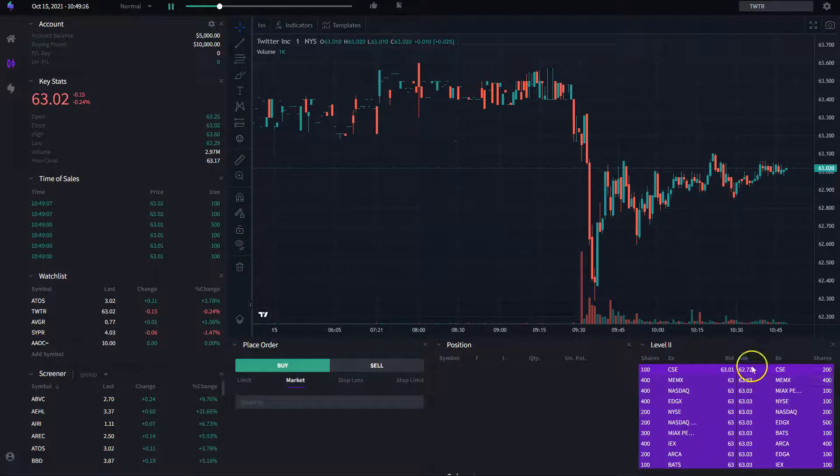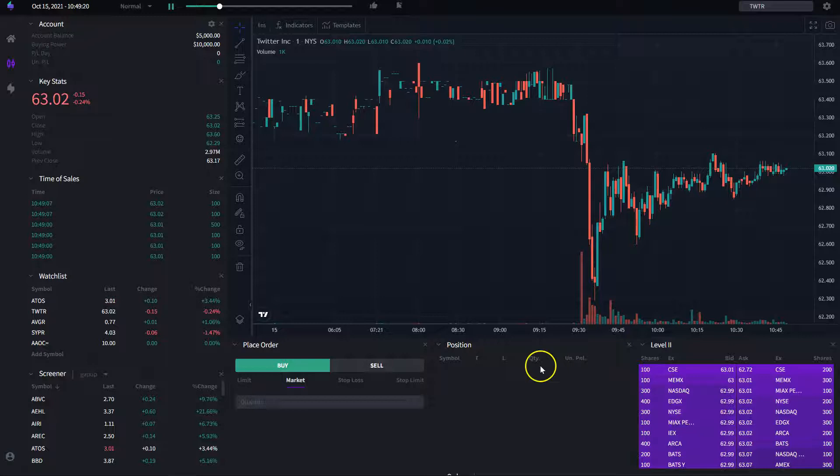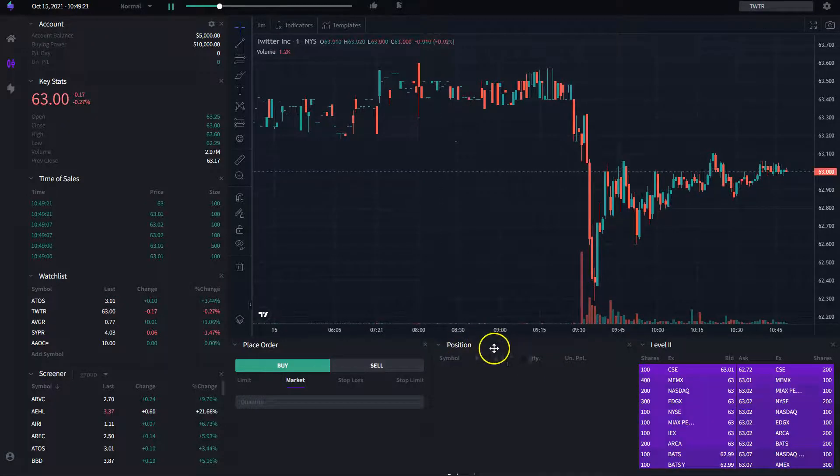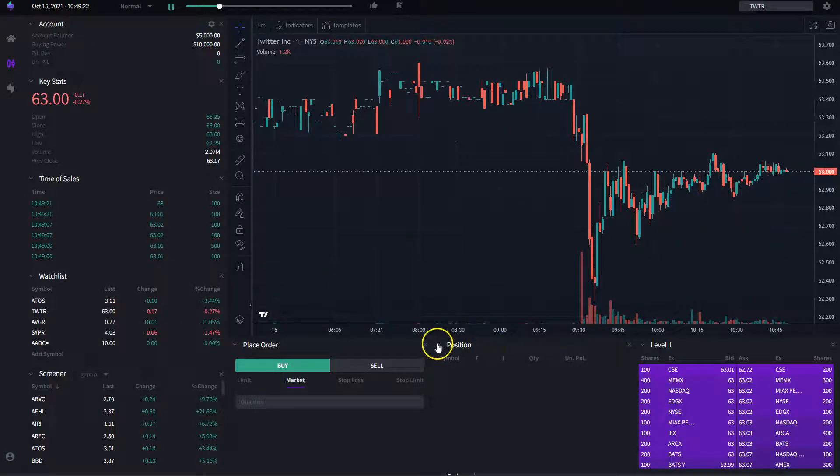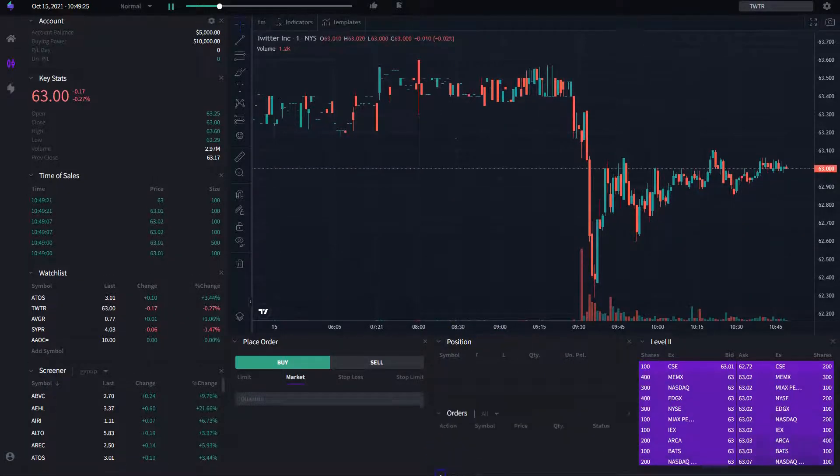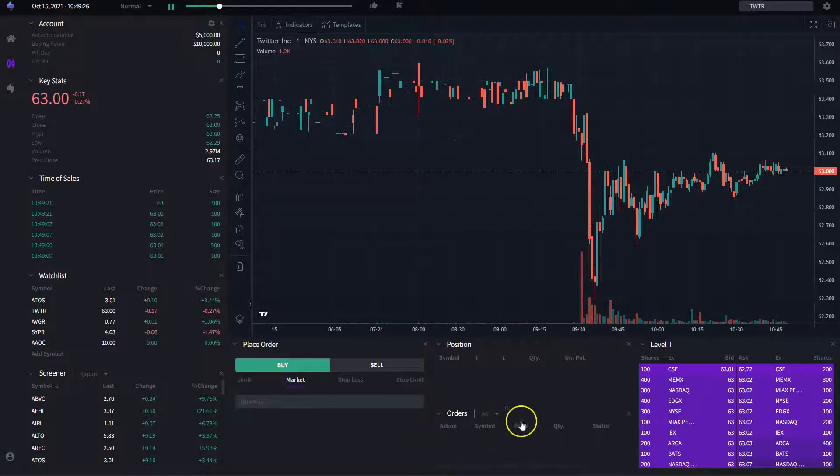For example, here we have a level 2 which you should find in any or most brokers. You could have here the position which is going to tell you what positions you have or not open at the moment.